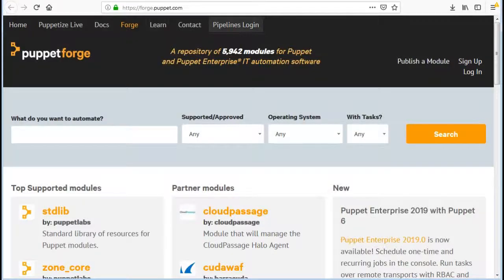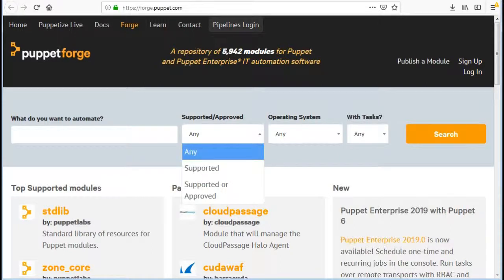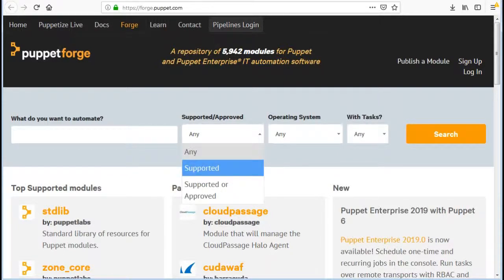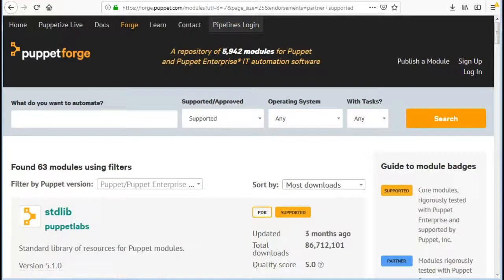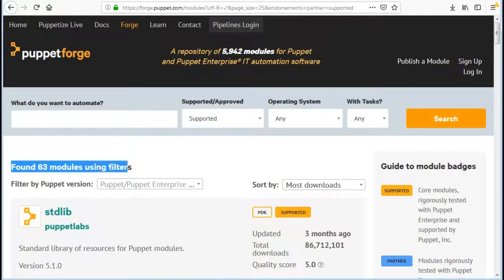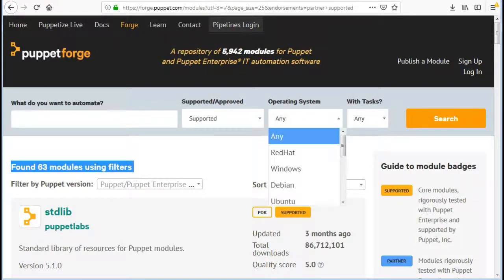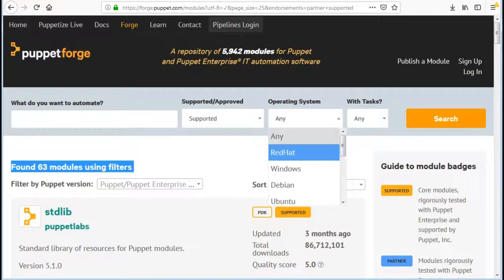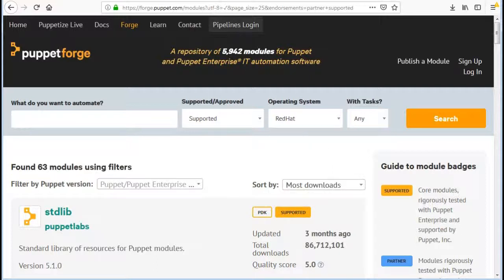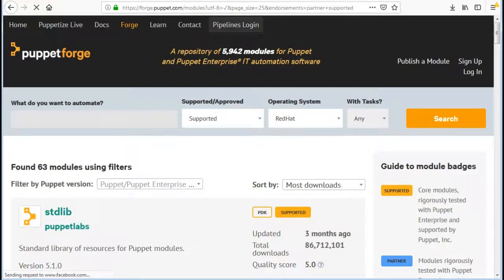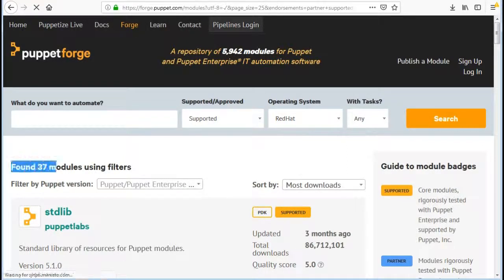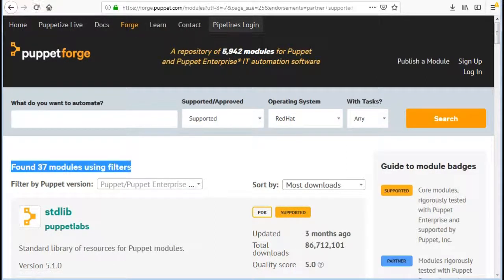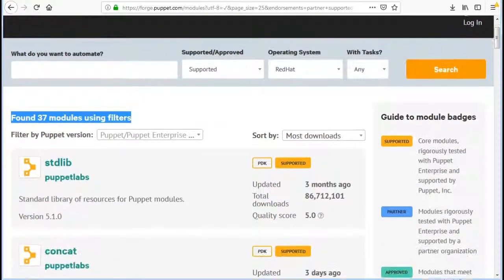So let's use the filter option to filter out the modules which do have supported badge. It will list the 63 modules which are supported for any operating system. Now if you have any OS-based requirement in your infrastructure, apply the filter based on operating system. Like if I will choose Red Hat, I will get the modules list supported for Red Hat operating system.